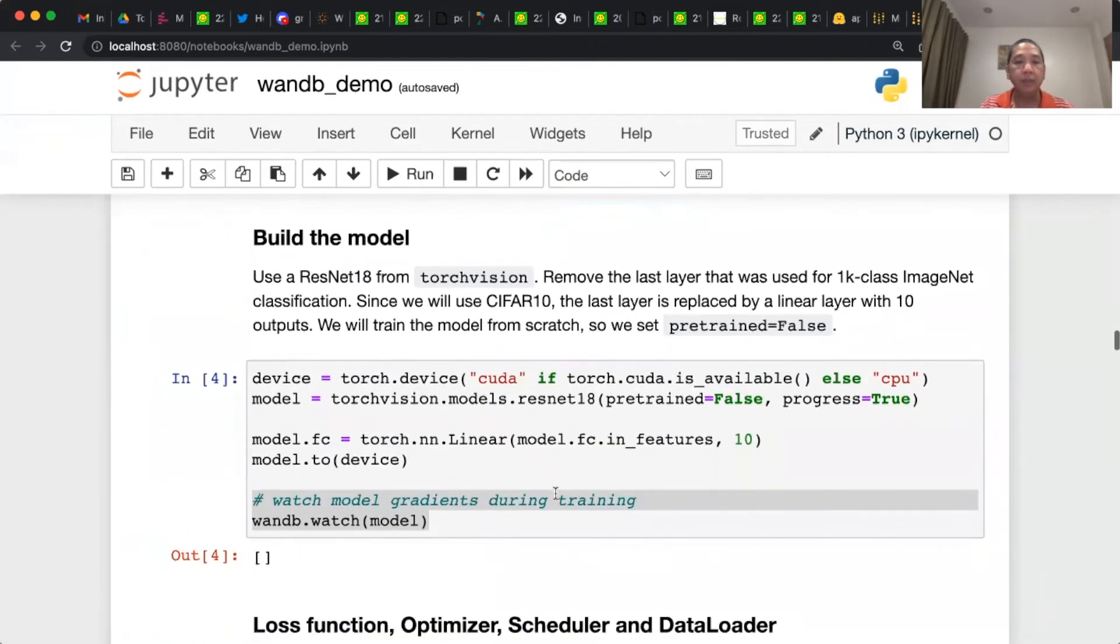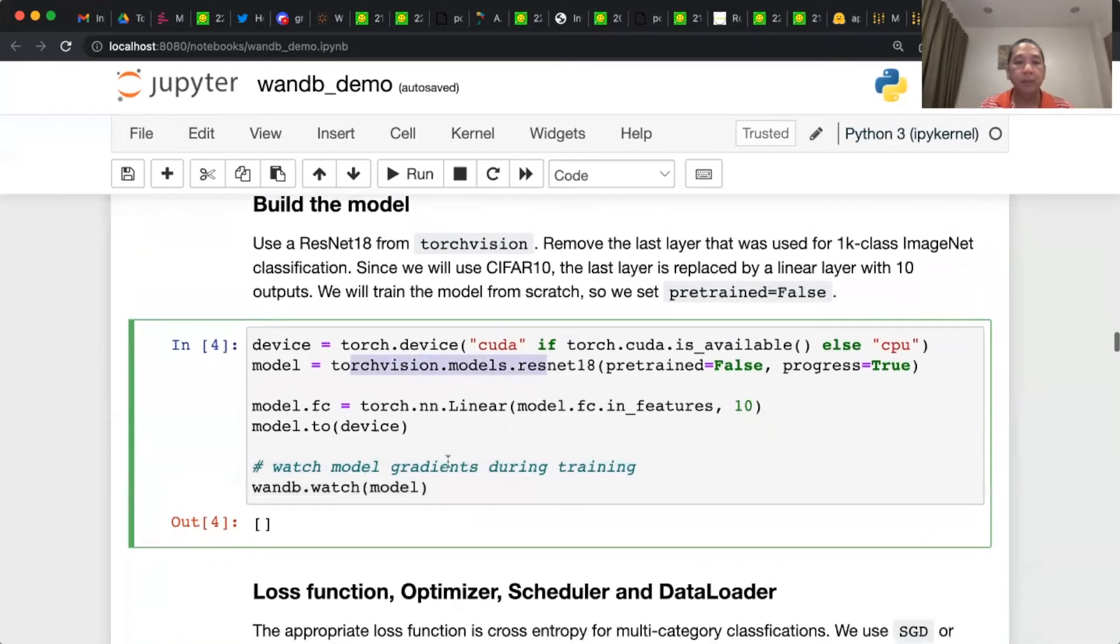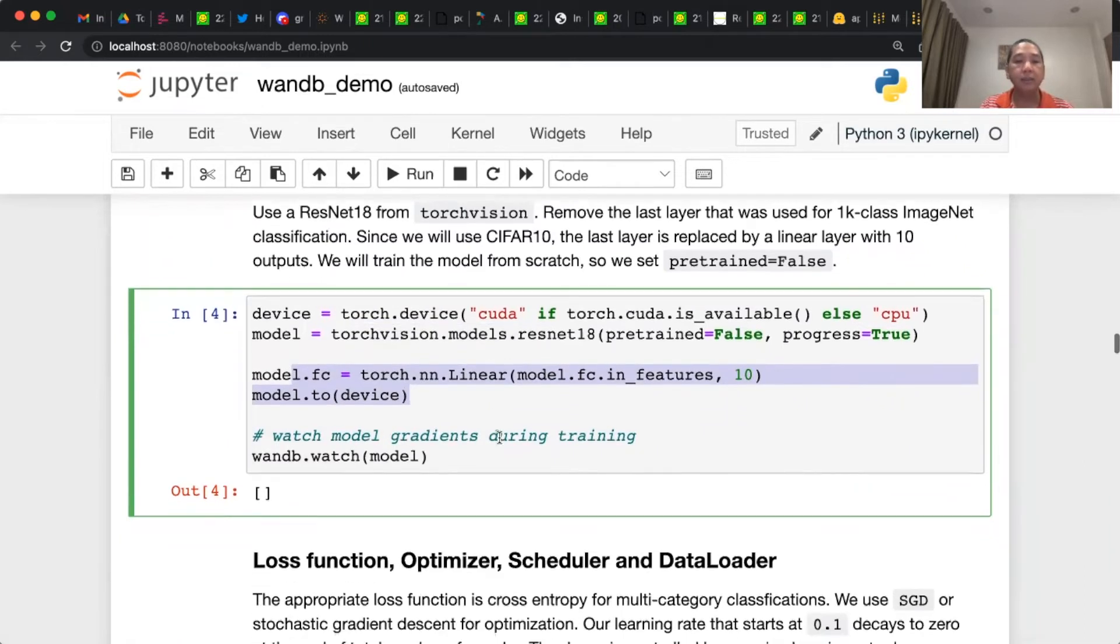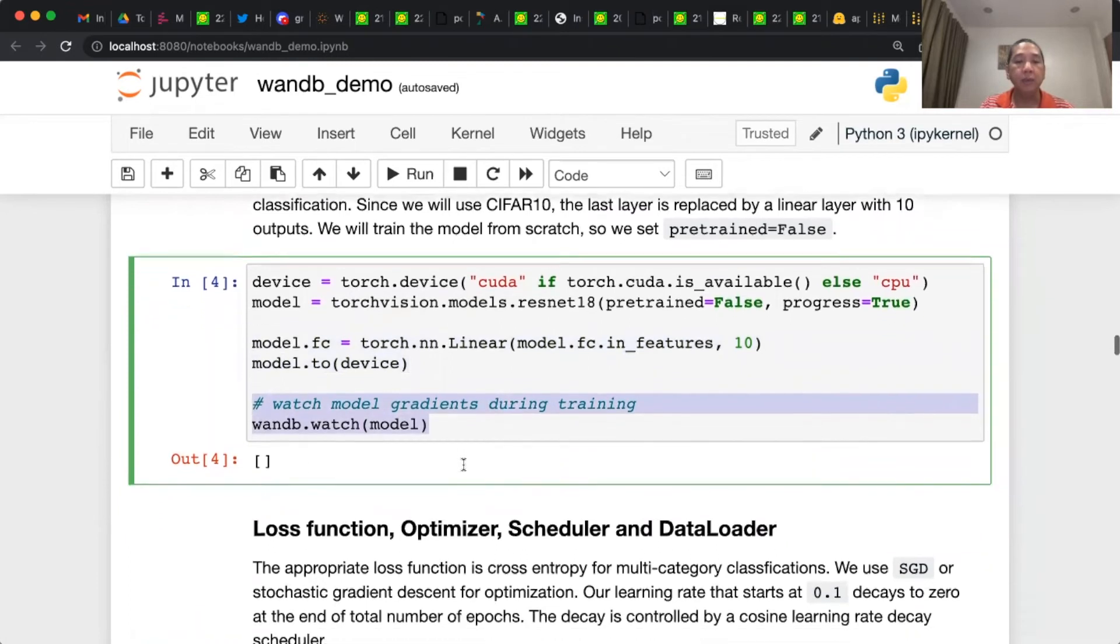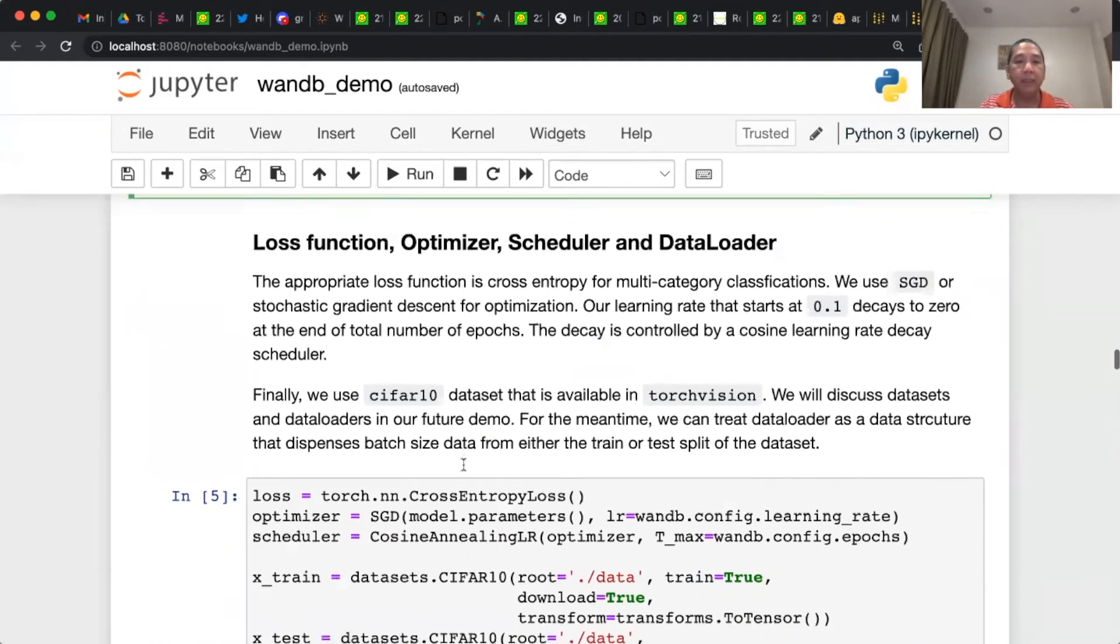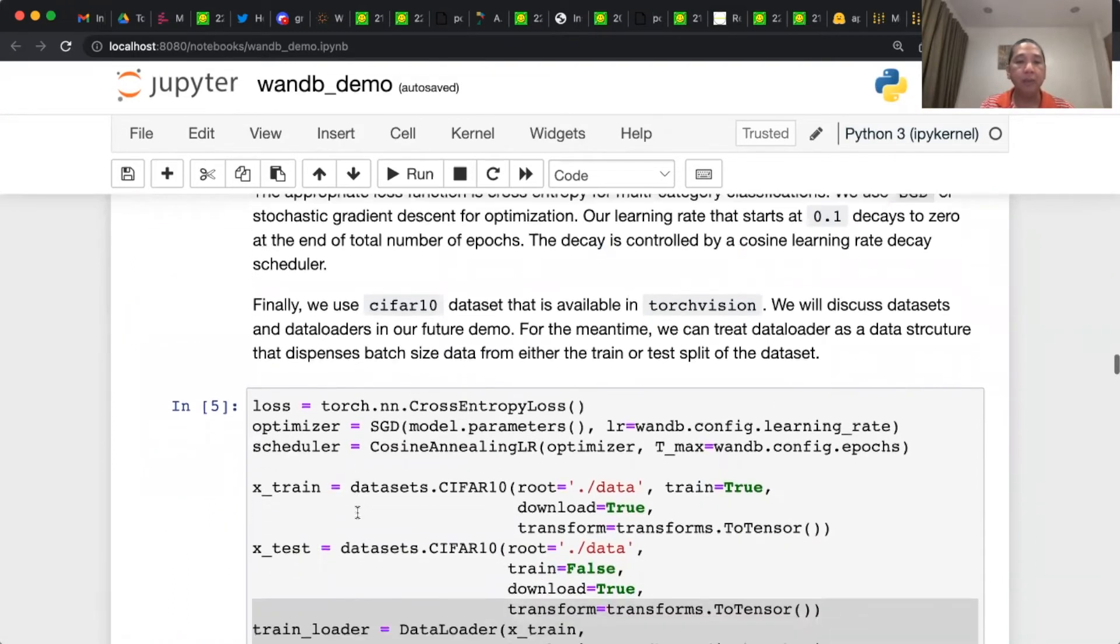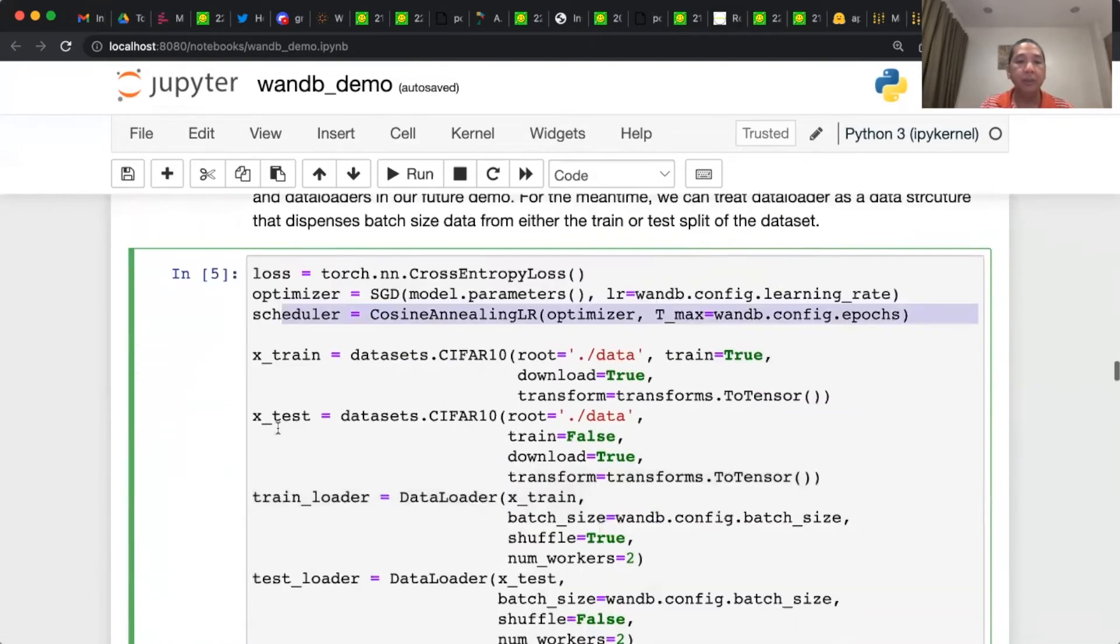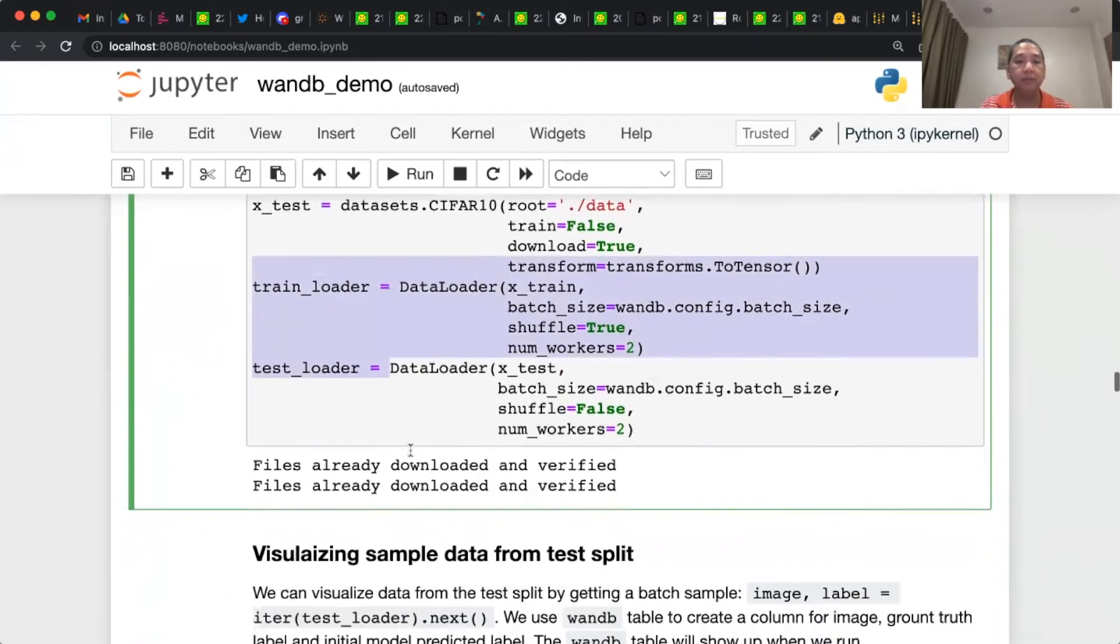After that, you build the model using TorchVision, and then replace the last layer with fully connected supporting 10 classes. This is where we watch the model gradients during training. Then we define the loss function, optimizer, scheduler, and the train and test data loaders.